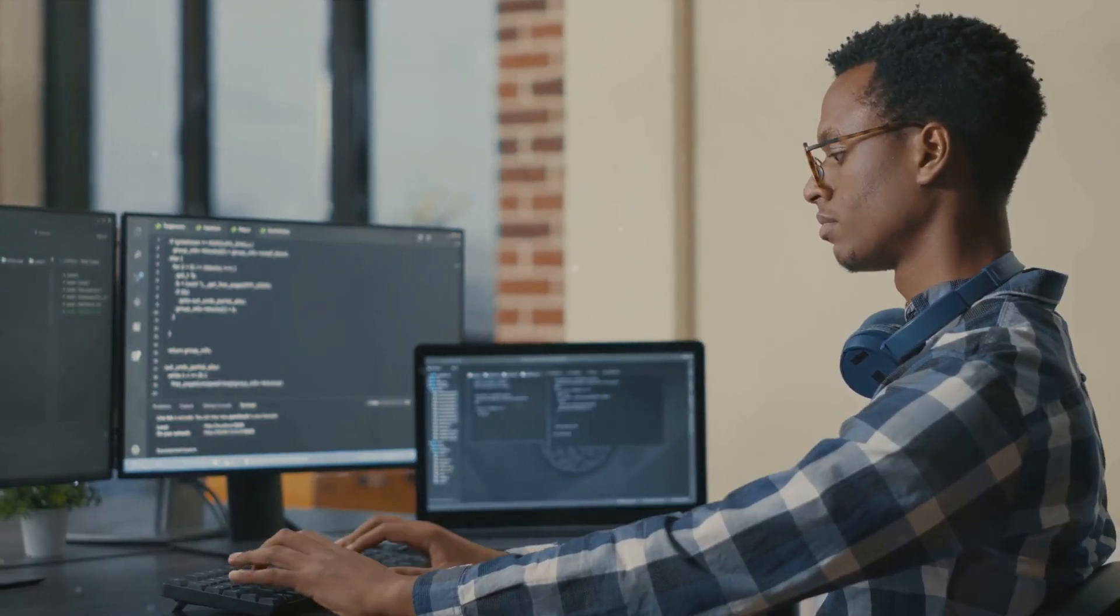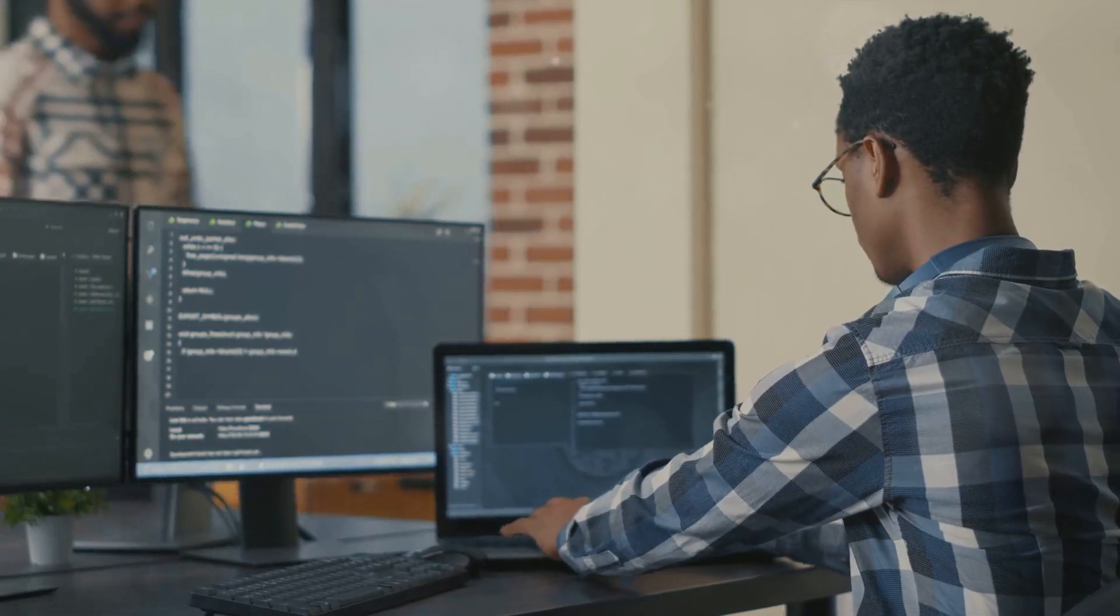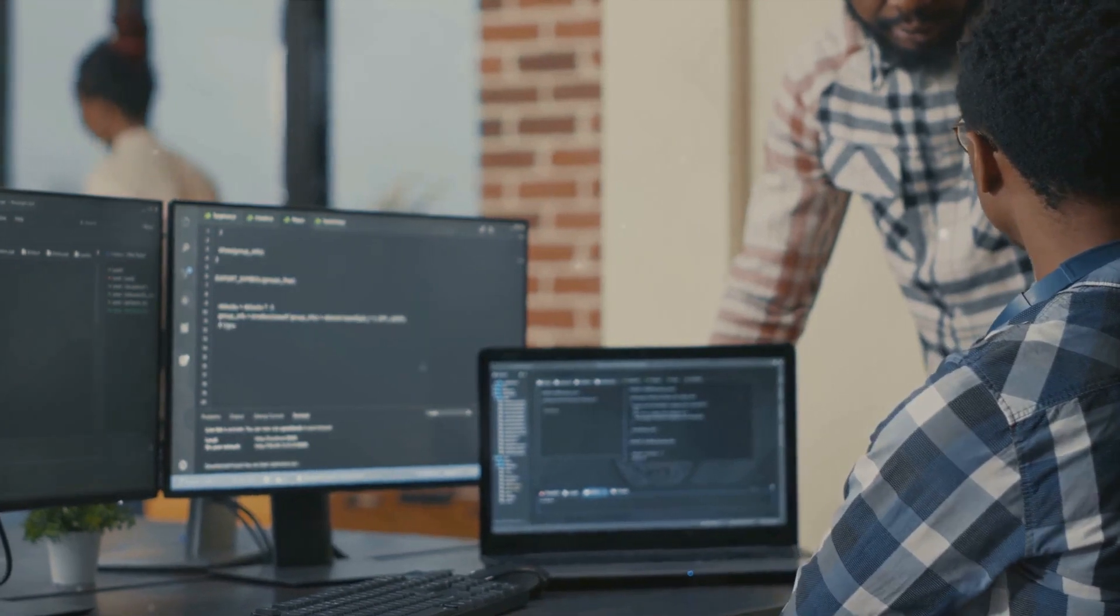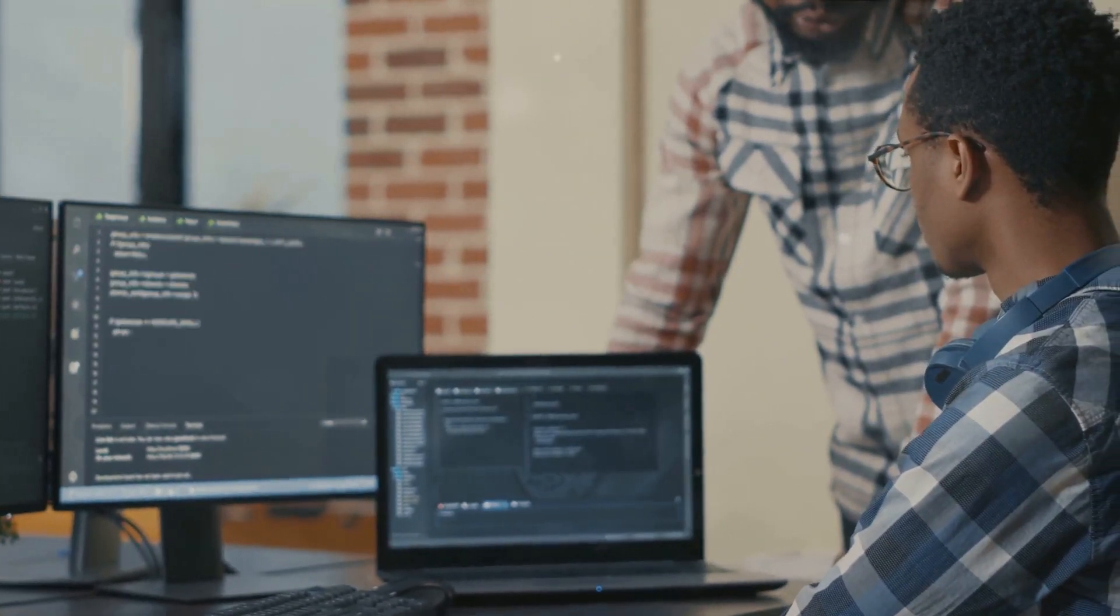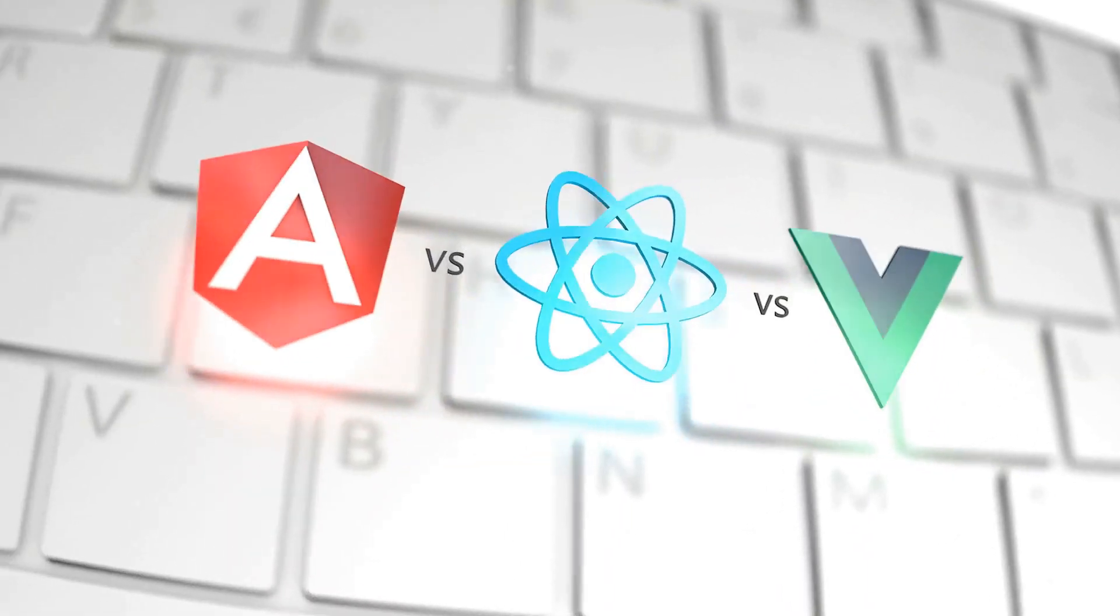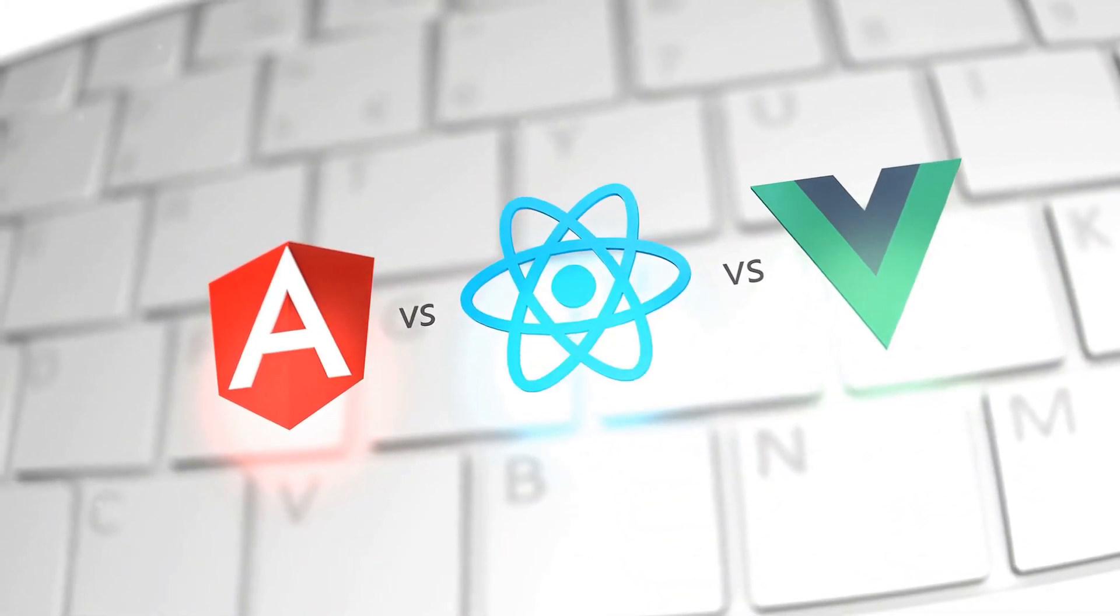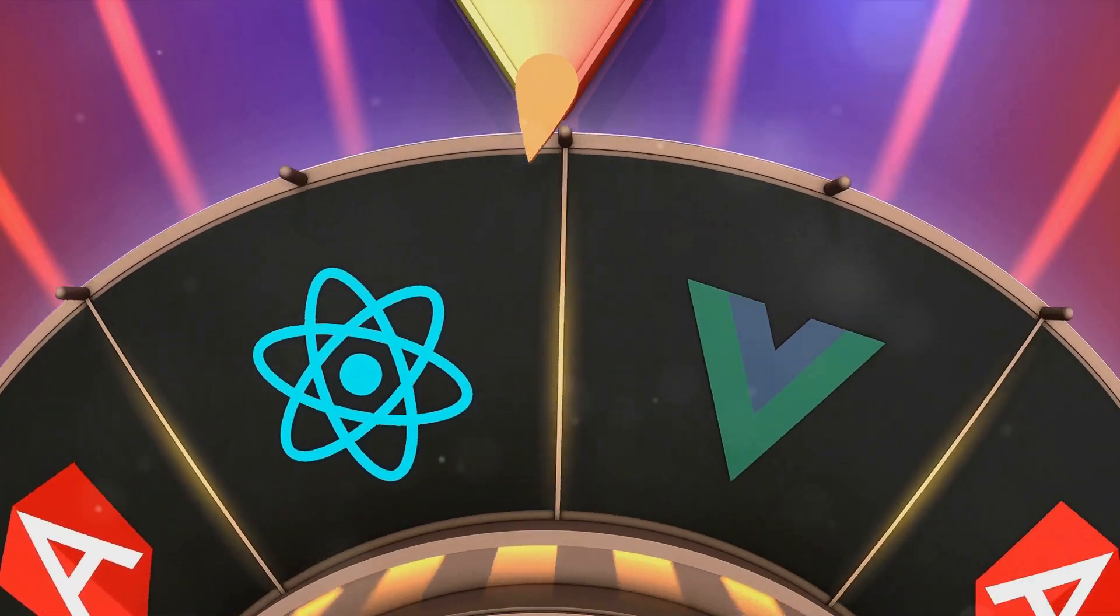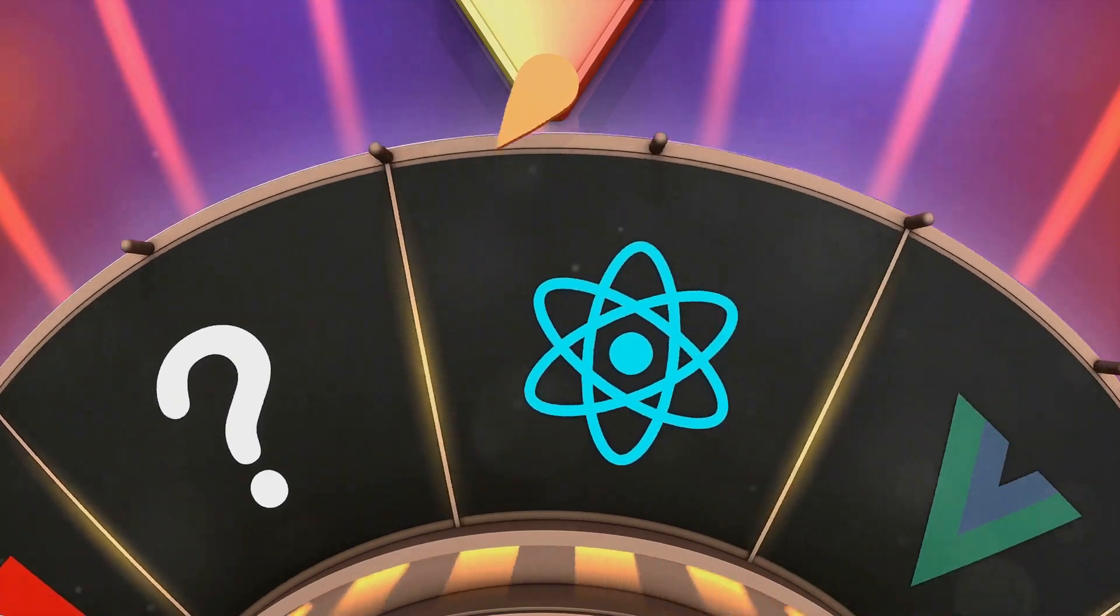However, React is not without its challenges. Its steep learning curve can be daunting, especially for those new to programming. Moreover, its rapid pace of change means developers need to constantly update their knowledge to stay relevant. And while it's a robust tool, it focuses only on the view layer of an application. To build a complete solution, you'll need other libraries like Redux or MobX for state management.